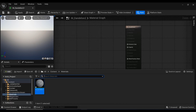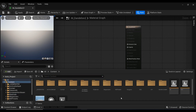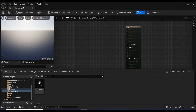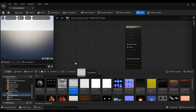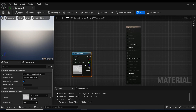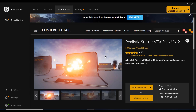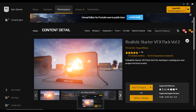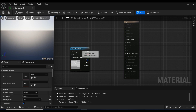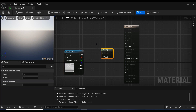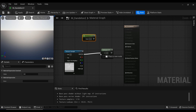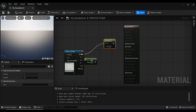Now it's time to import our texture. Let me find the folder where the textures were imported — they're right here. Drag the texture into the material editor window. You can download these textures from the Realistic Starter VFX Pack on Unreal Engine's Marketplace — it's free to use, just add it to your project. I'm going to add a Multiply node by holding M and clicking on a blank space, and also a Scalar Parameter node.